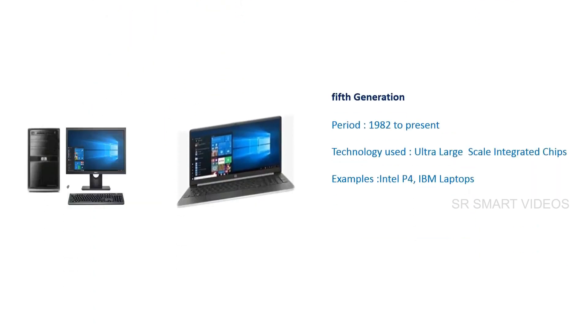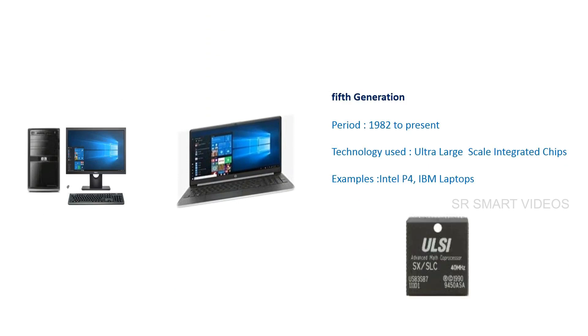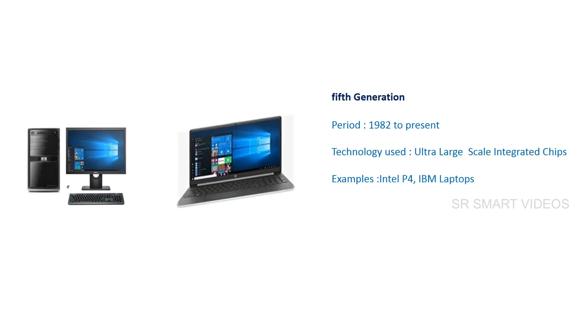The fifth generation period is considered from 1982 to the present. The main technology used in computers was ultra-large scale integrated circuits or artificial intelligence. Some examples of fifth generation computers are Intel Pentium 4 and IBM laptops.